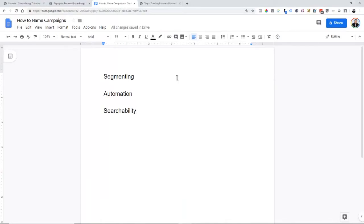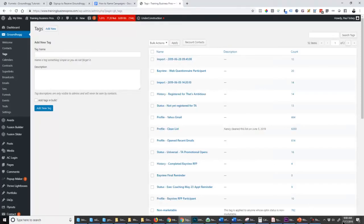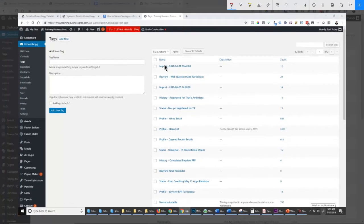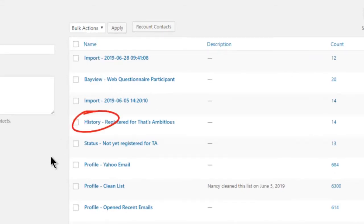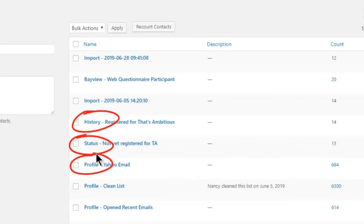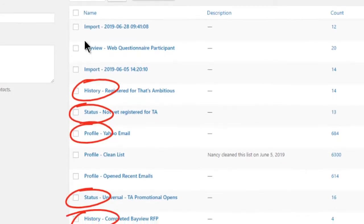To that end, you're going to need a tagging system that makes sense. We have five different types of tag categories. Looking at one of my CRMs for this particular company, you can see we have history tag, status tag, profile tag, and another status and history. There are some tags called import — that's just an imported list — but mostly status, profile, and history. There's also one more tag name we'll talk about as well.